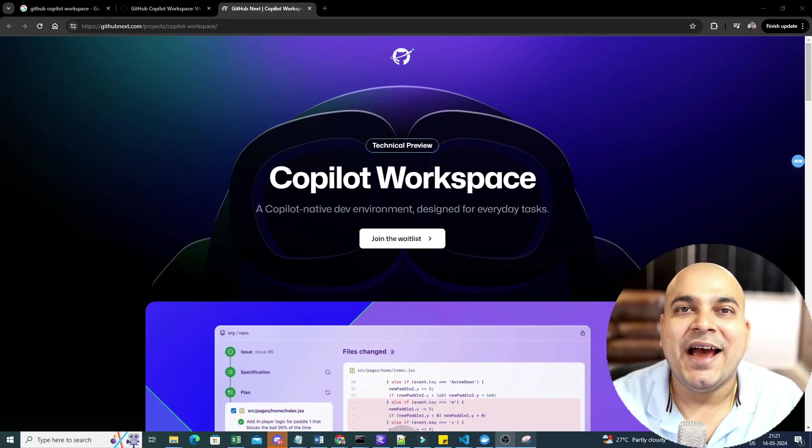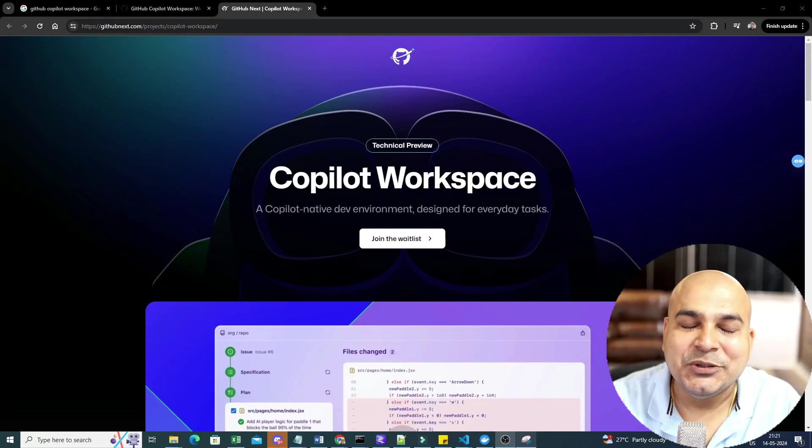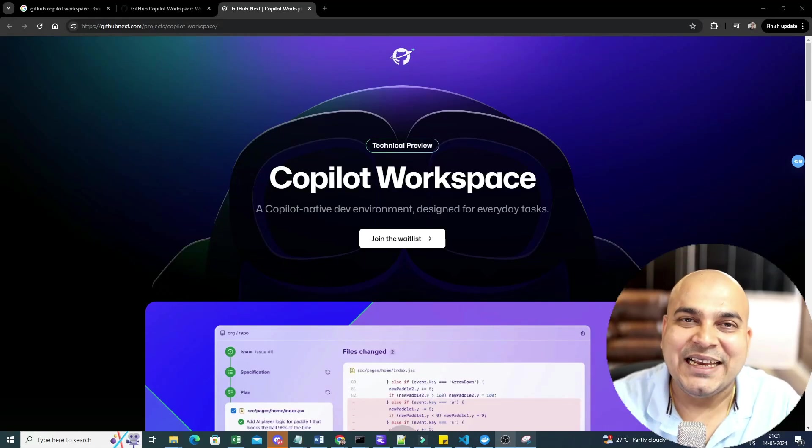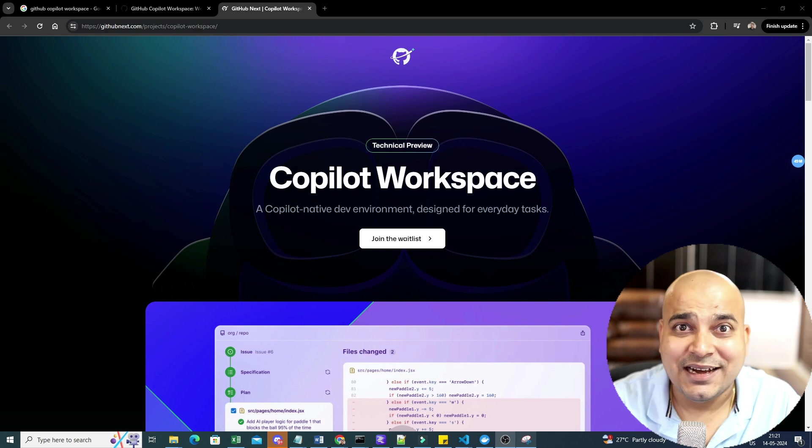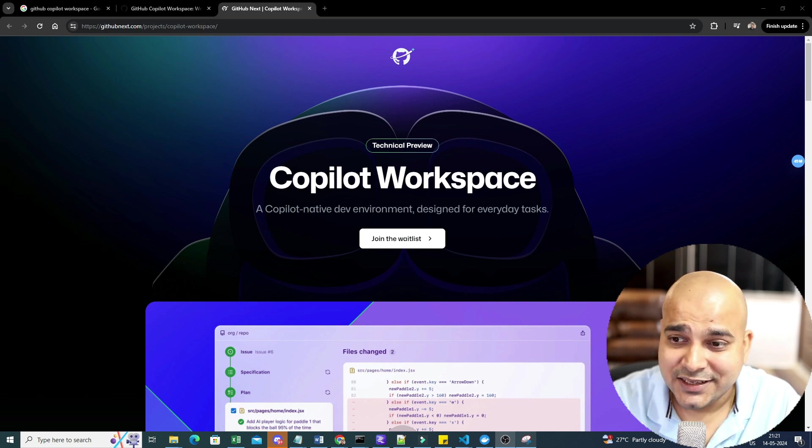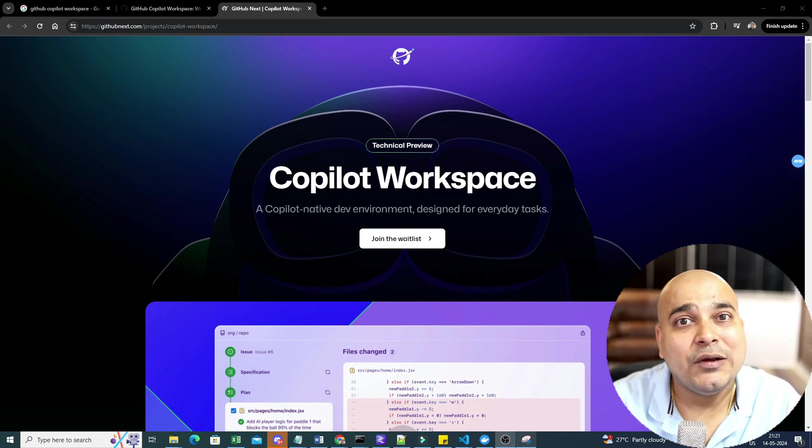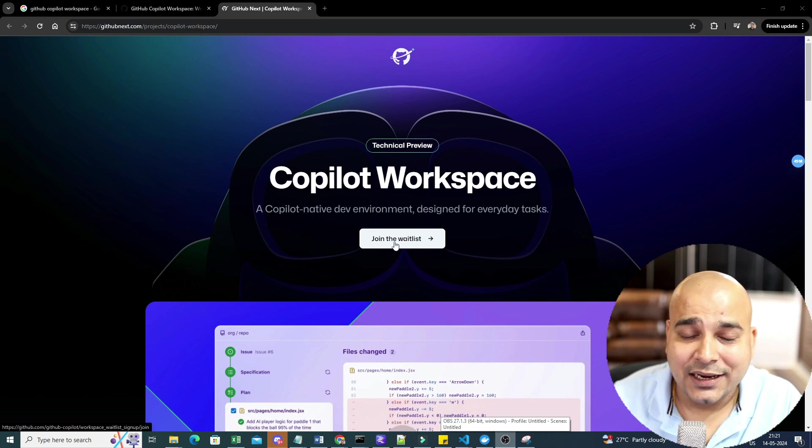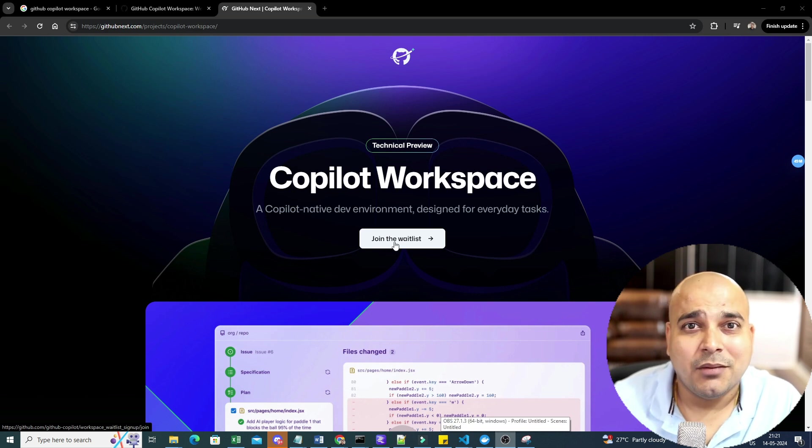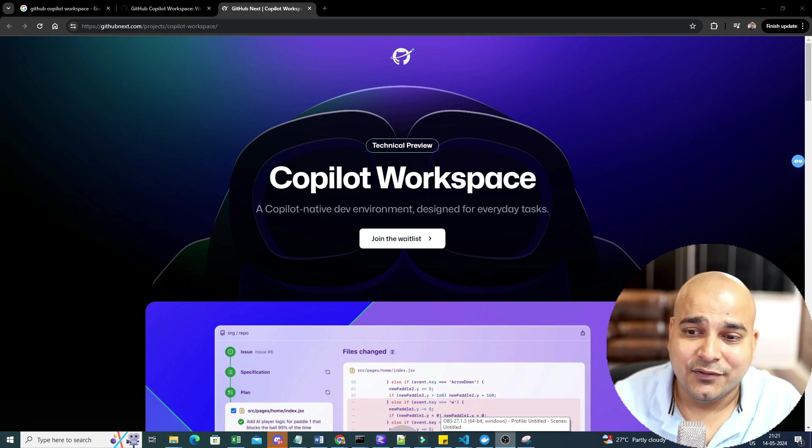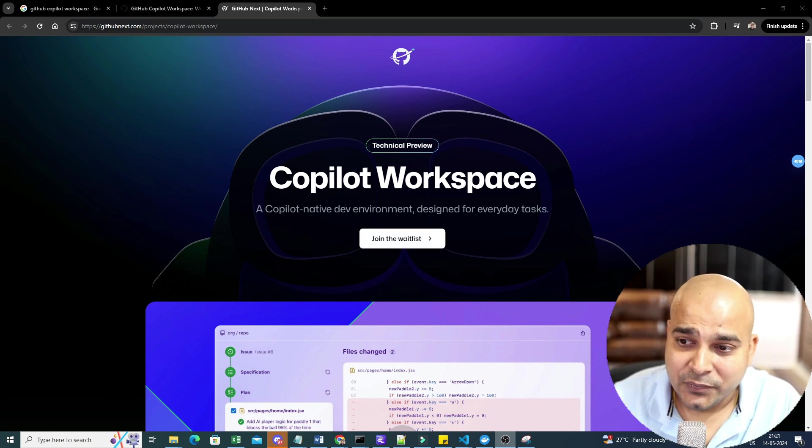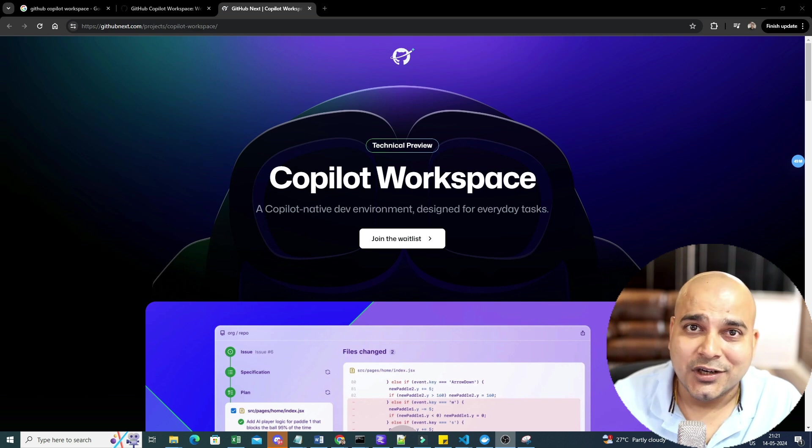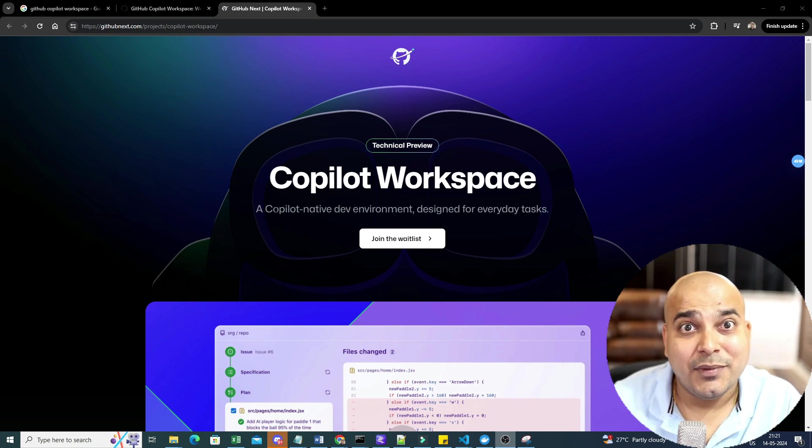Hello all, my name is Krish Nayak and welcome to my YouTube channel. So guys, I am quite excited to show you the entire demo of Copilot Workspace.